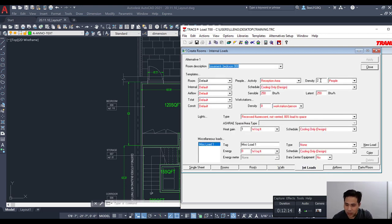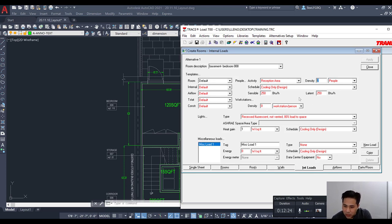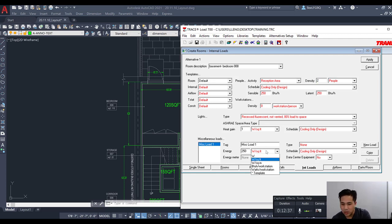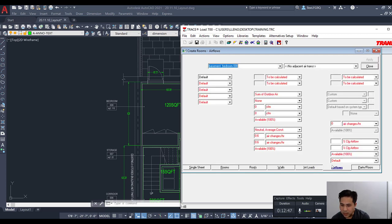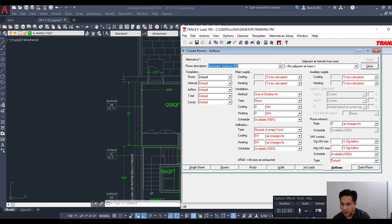For the internal load, we'll leave it at 2 people since it's a bedroom and typically up to two people could be in that room. The lighting default of one watt per square foot is a good value to keep. For miscellaneous loads, we'll add one computer at approximately 250 watts. The airflow tab can be left as-is.